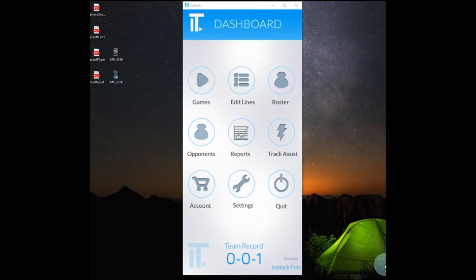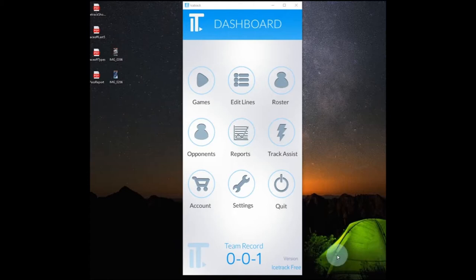Hey everyone, Justin here and today I'm going to show you a new powerful hockey statistics tracking app that can do a wide range of things to help make managing your hockey stats much easier.